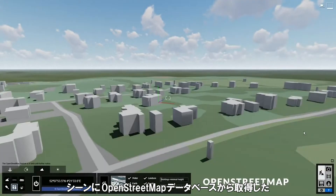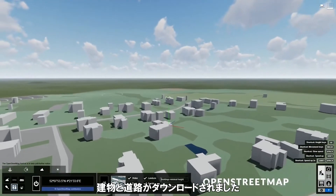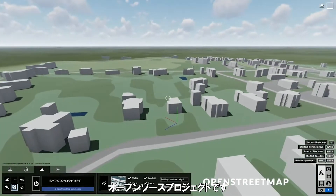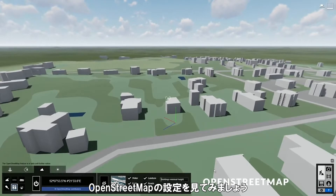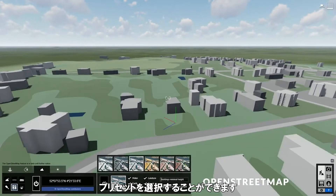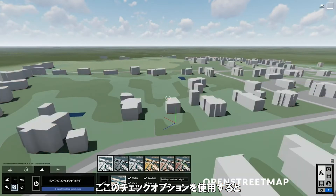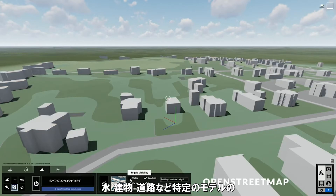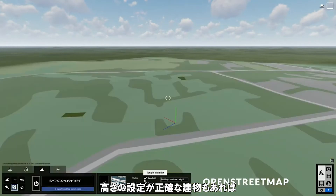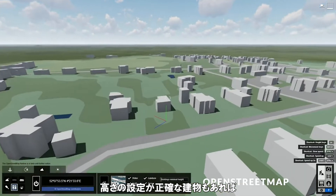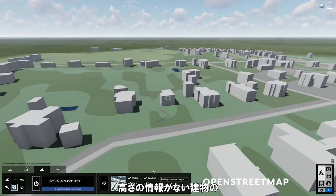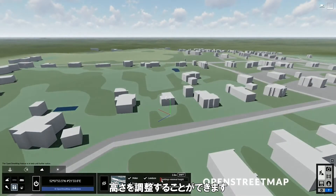You can see that the model now has buildings and streets obtained from the OpenStreetMap database, which is an open source project where people can add their own content. Now let's look at some OpenStreetMap settings. Here you can choose some style presets to change the appearance of the buildings. These options let you turn on and off certain parts of the area, such as water, earth, land use, buildings, and roads. Some buildings have accurate height dimensions, while others don't have any height information at all. In that case, you can use this slider to adjust the height of the buildings that did not have a height specified for them.